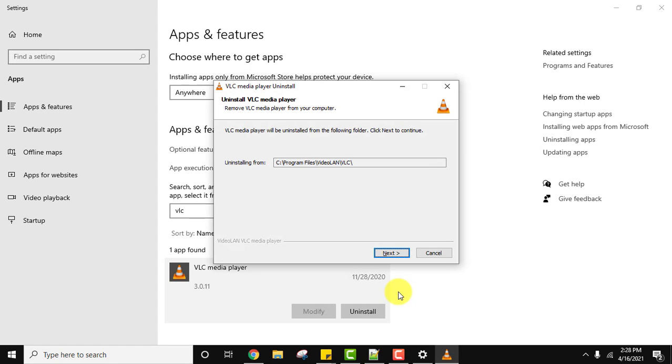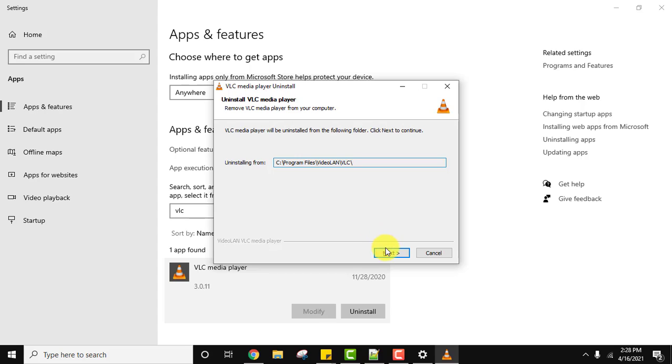Here it is uninstalling from the following. So we installed VLC under program files. It will uninstall it from the same location. Click on next to continue.